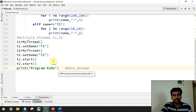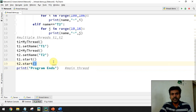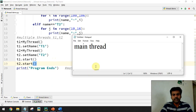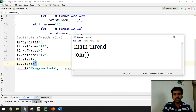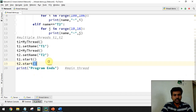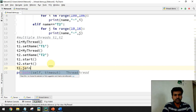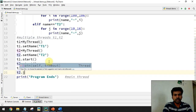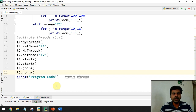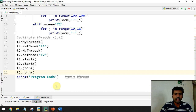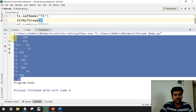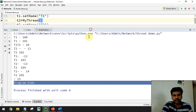We have three threads total: t1, t2, and the main thread. The recommended approach is to make the main thread complete last. To do this, use the join() function before the 'program ends' statement: t1.join() and t2.join(). This makes the main thread wait for t1 and t2 to complete first. After adding join(), we can ensure the main thread always executes at the end.